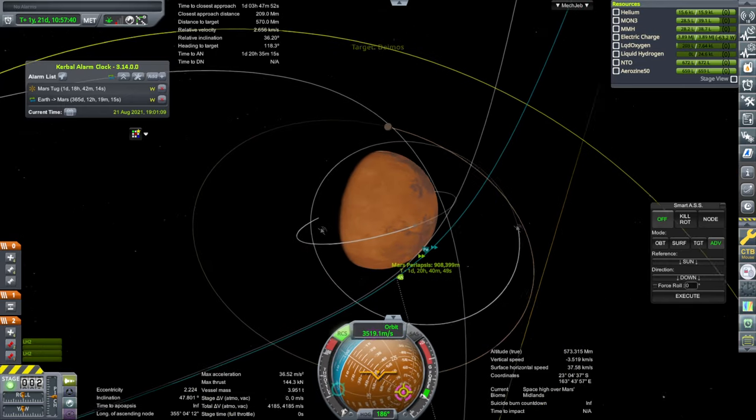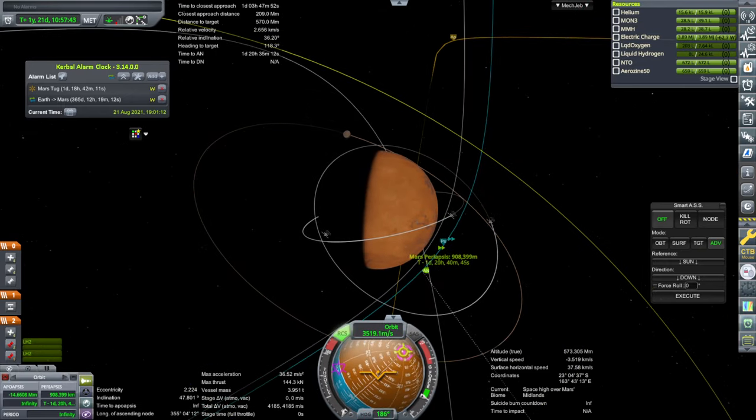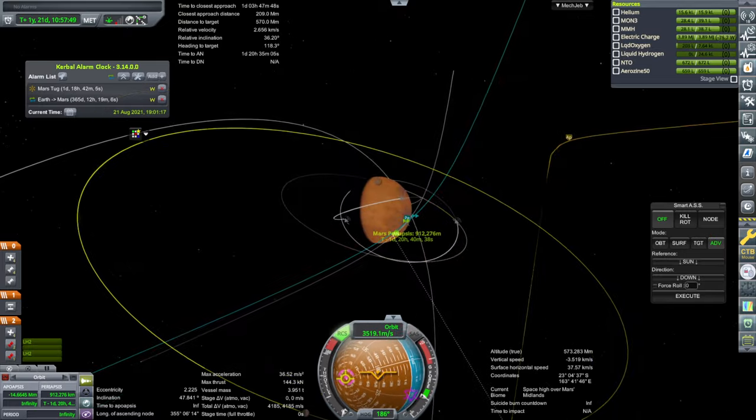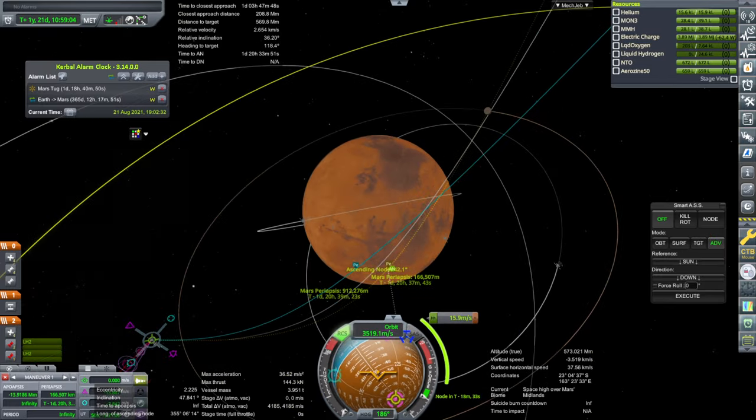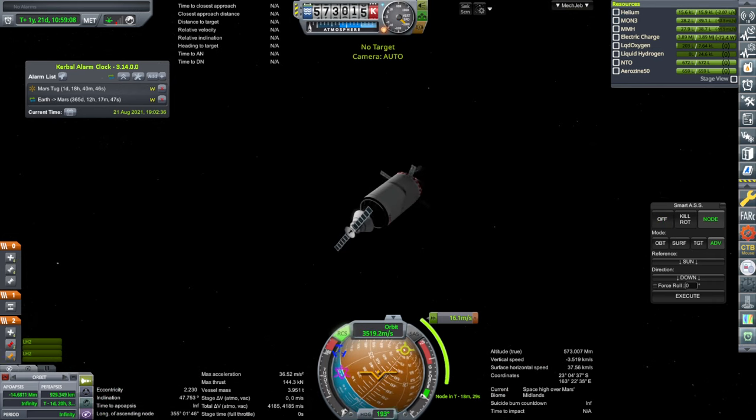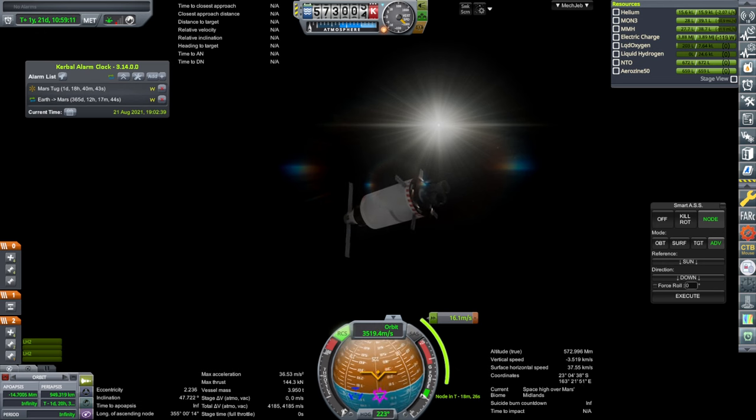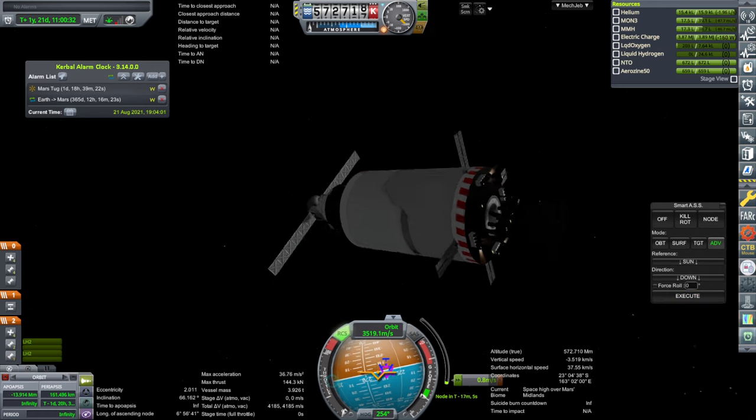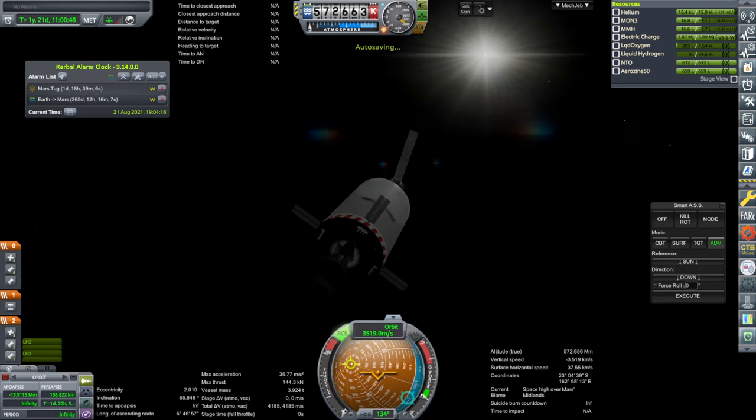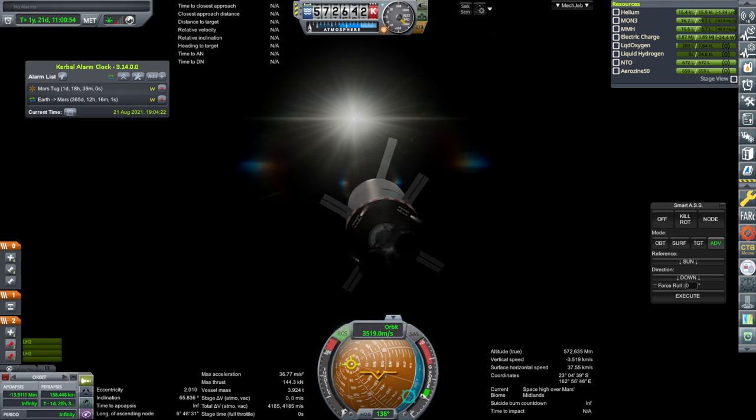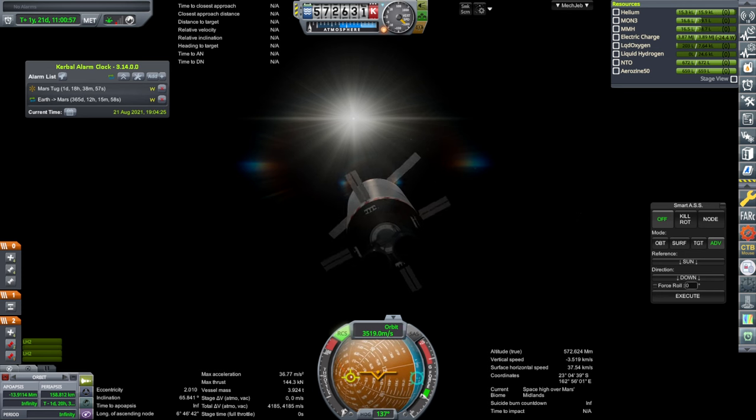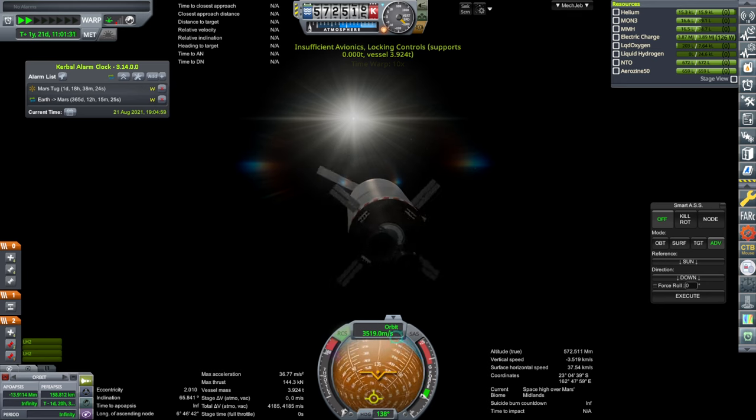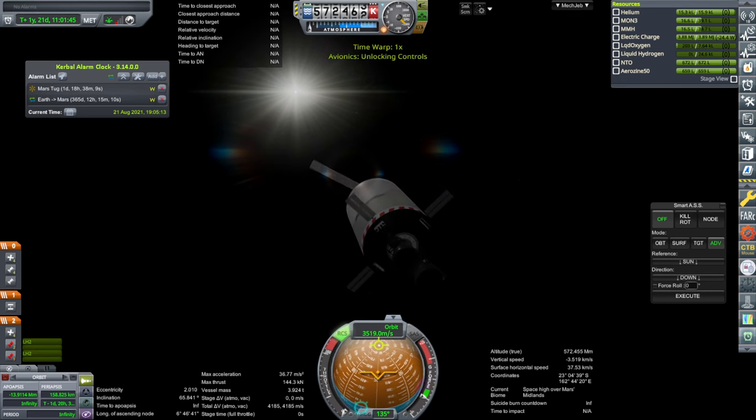Periapsis isn't exactly where I want it to be. And it's also a lot higher than I want it to be. We will do a correction. Hopefully that'll be better. We're still using the RCS on this stage. Doesn't seem to be getting good electric charge right now, but once we time warp, it'll be in the hibernation mode. So that'll be all right.